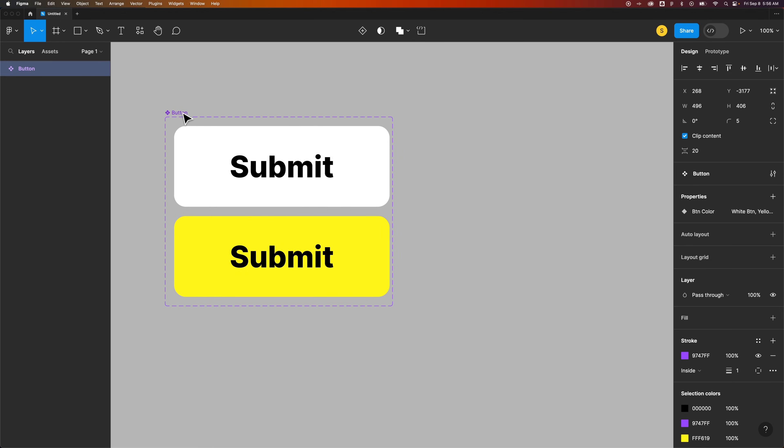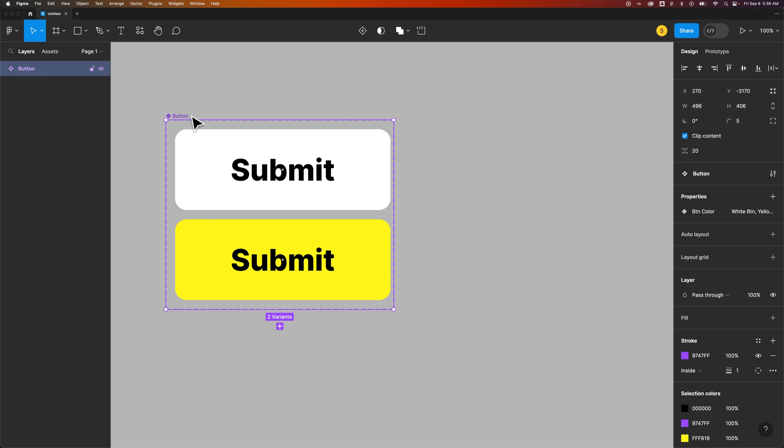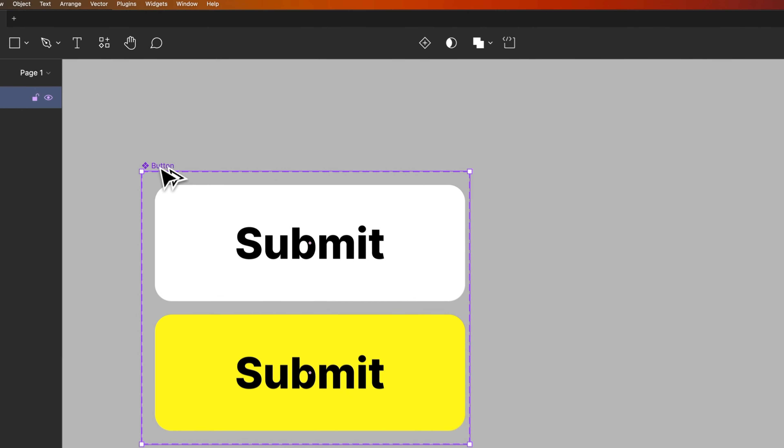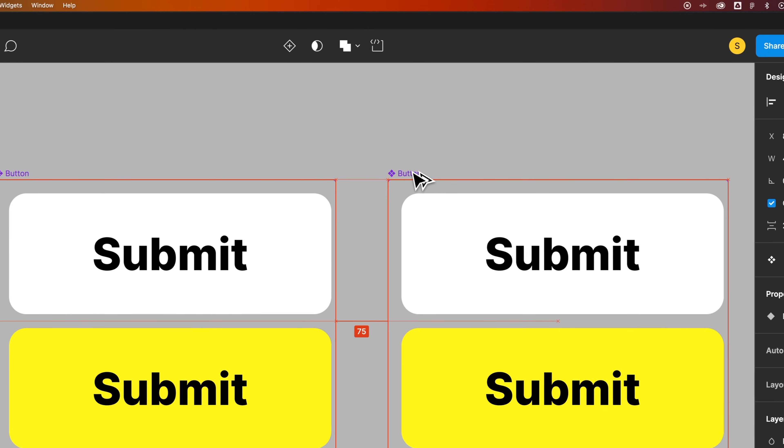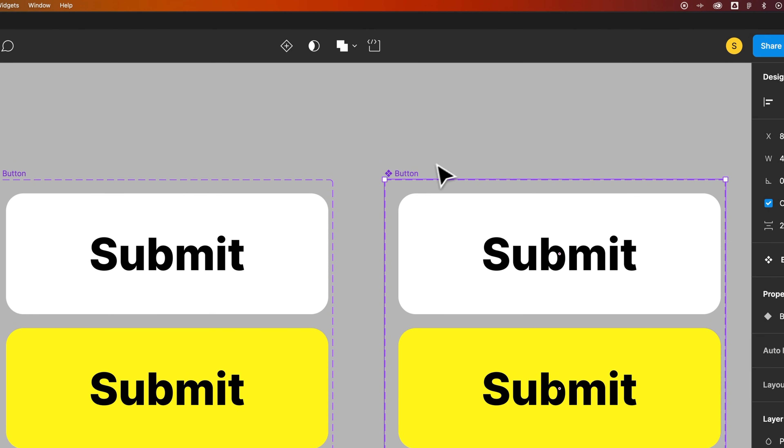And if I wanted to duplicate this main component to create a separate main component, but use this as a baseline, like a default setting, I could hold Option or Alt until I get this double-ended arrow, and then click and drag to duplicate this out.